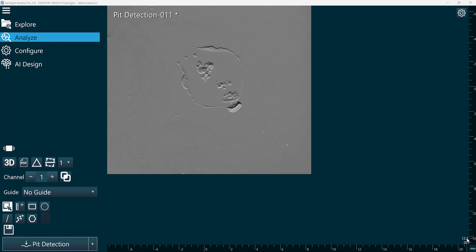In this video, we're going to walk through how to use the pit detection function. Pit detection can be used to characterize multiple negative defects or features for applications including corrosion.